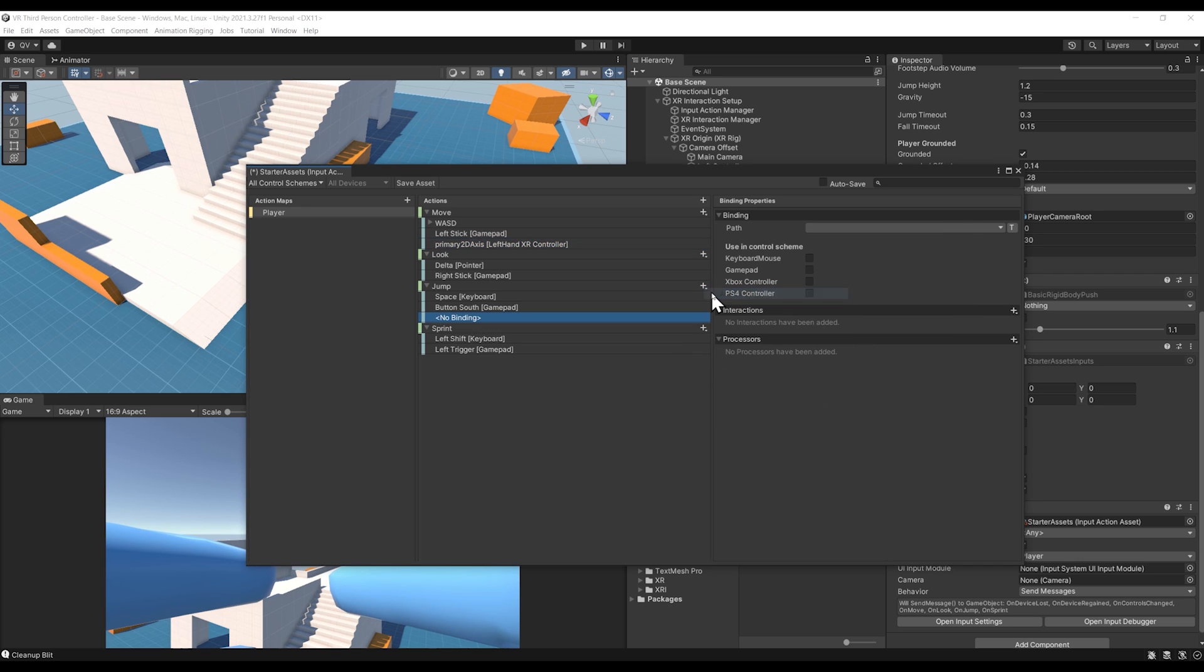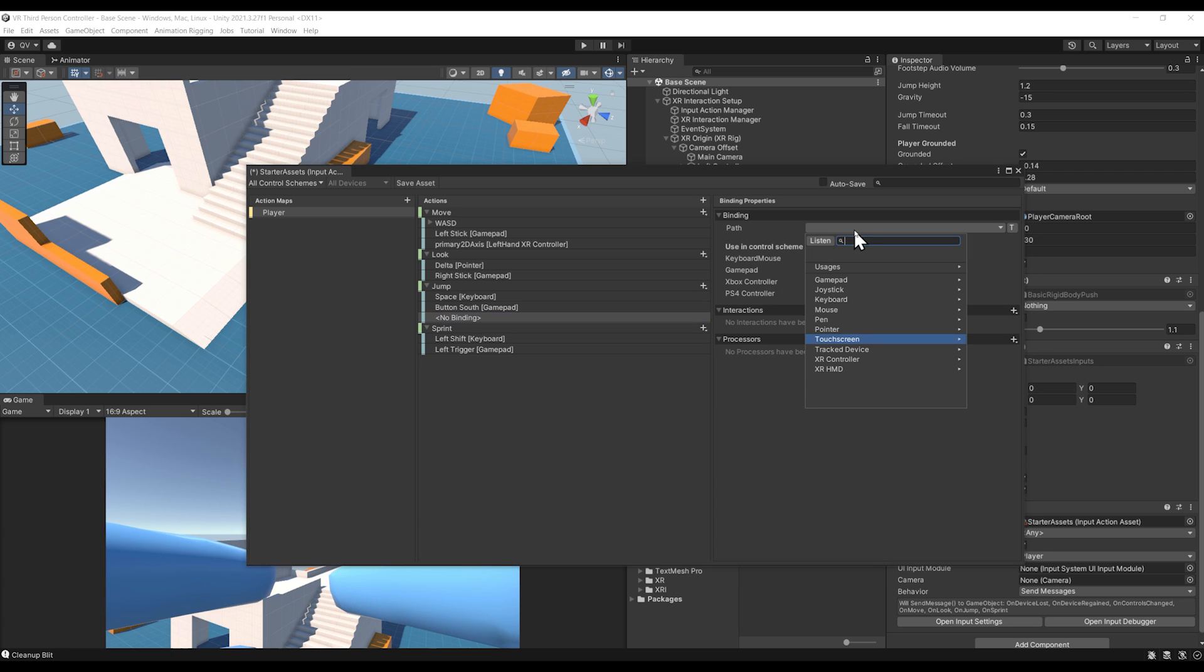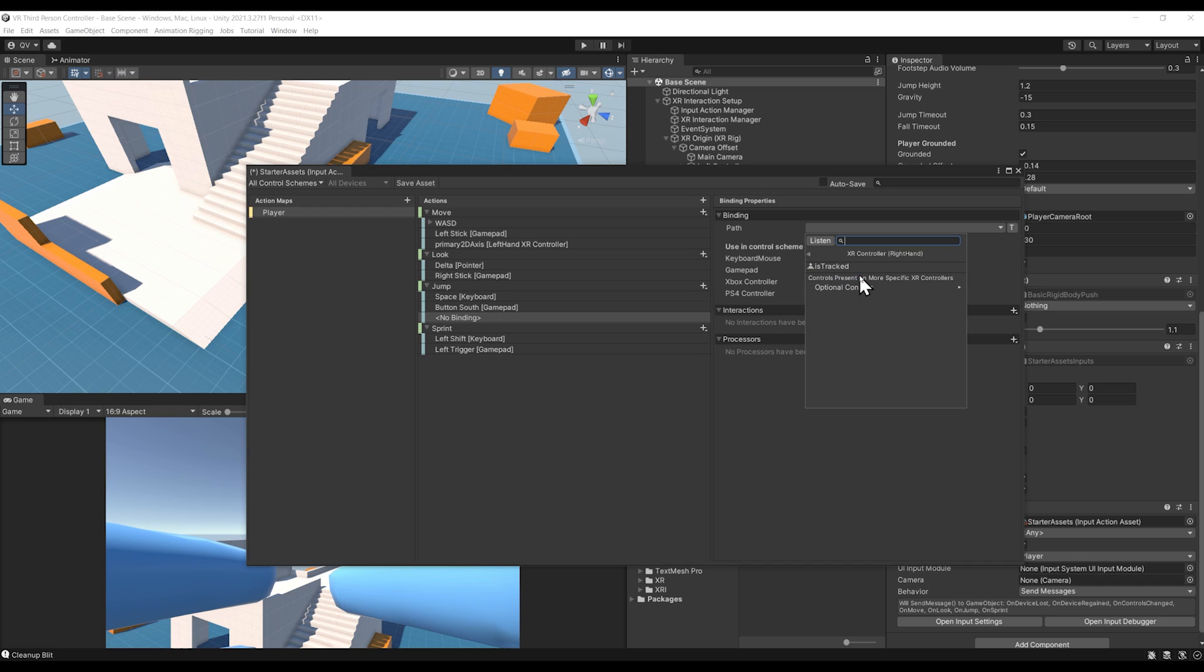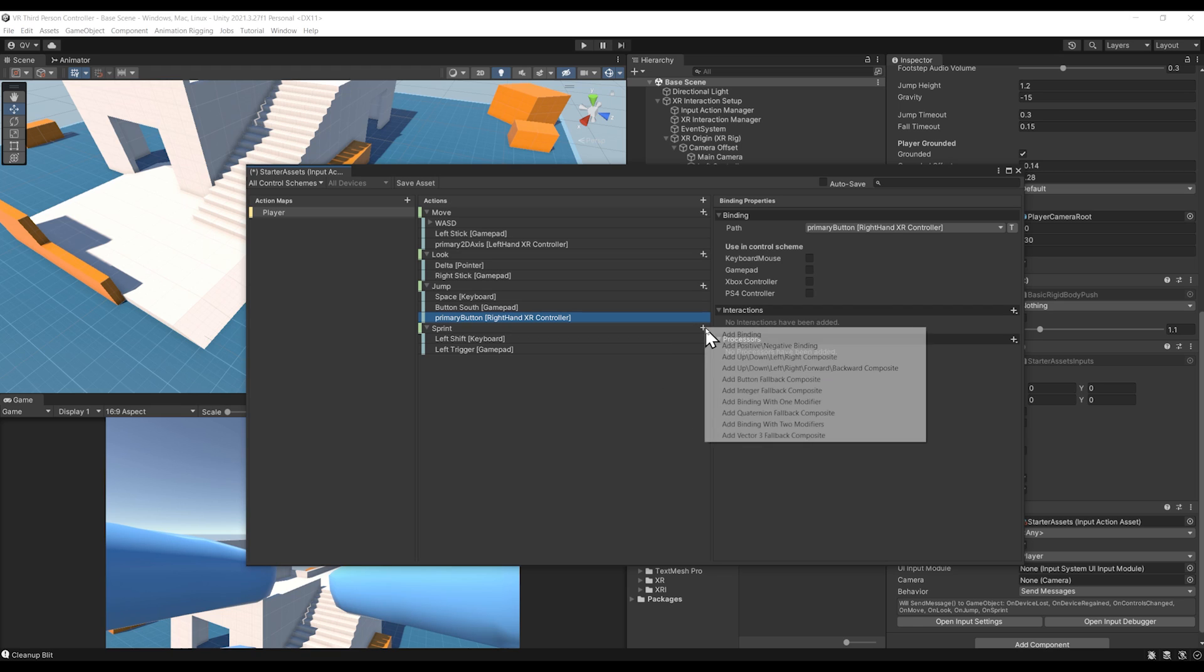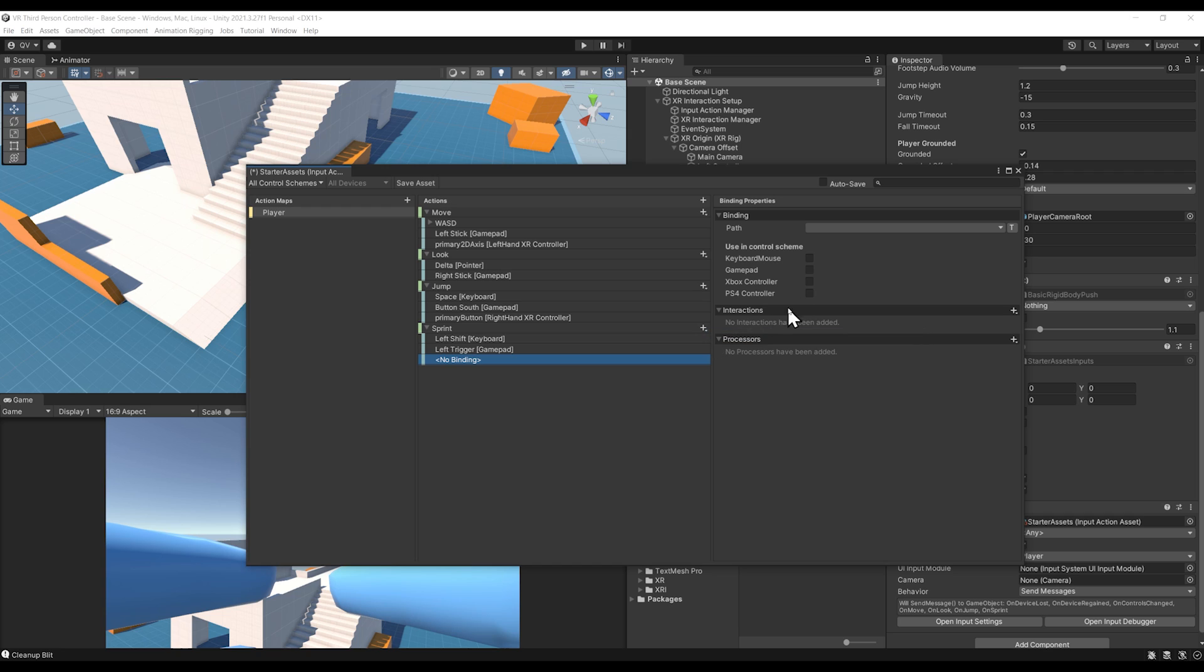Now we can do the same for the jump. In my case, I want to set the A button on the right controller to jump, so let's go to XR Controller, Right Hand, Optional Controls, Primary Button. There you go. There's only one left to do.